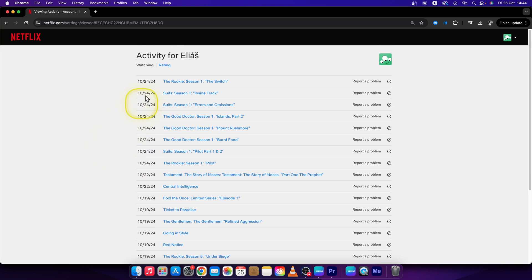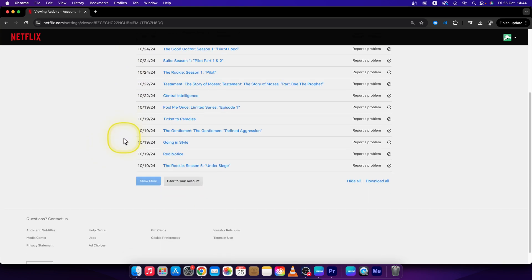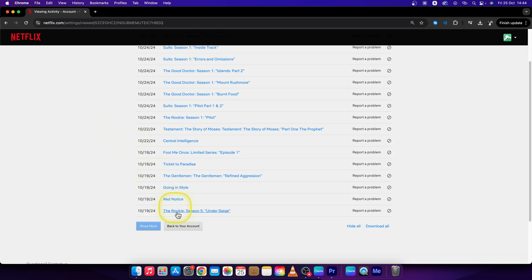Now you should see your activity which is basically your watch history. So this is how you find it. You can also click on show more if you have more activity.